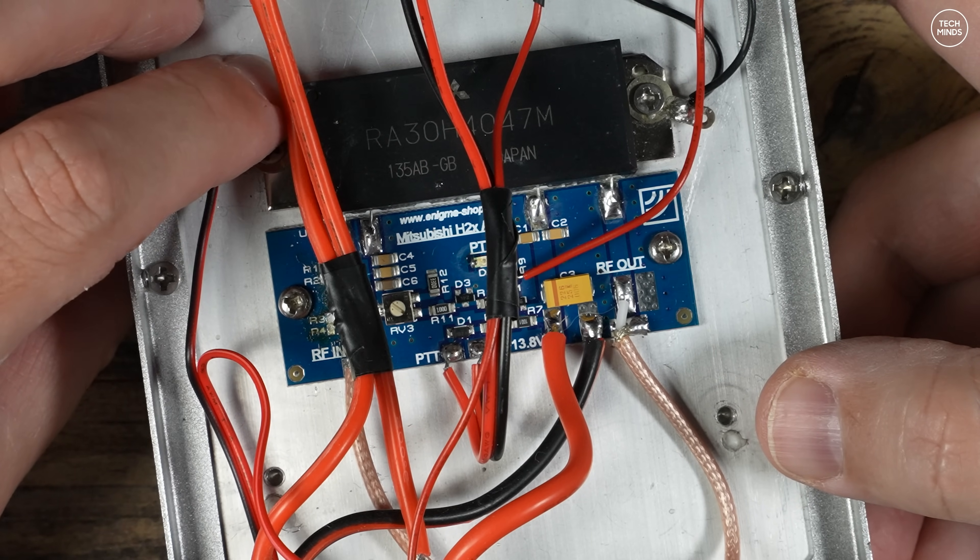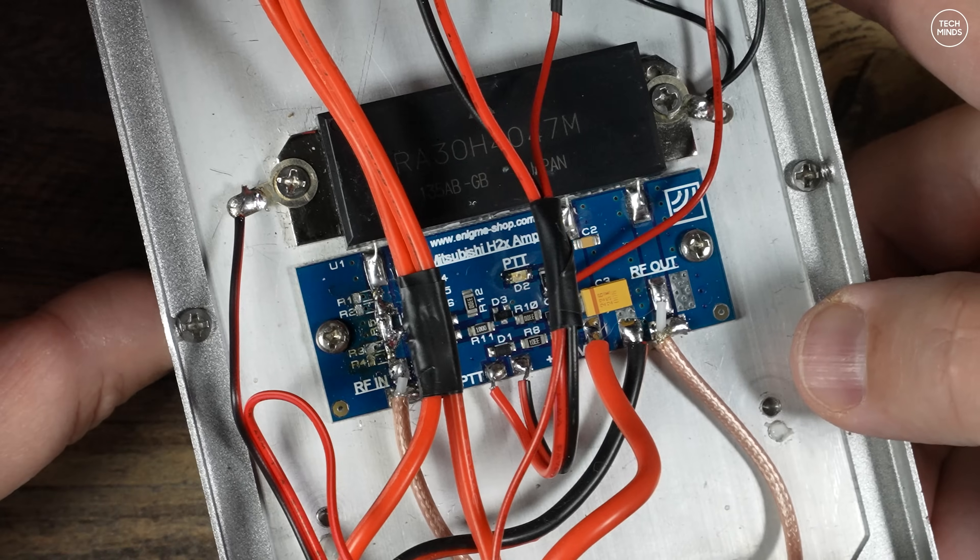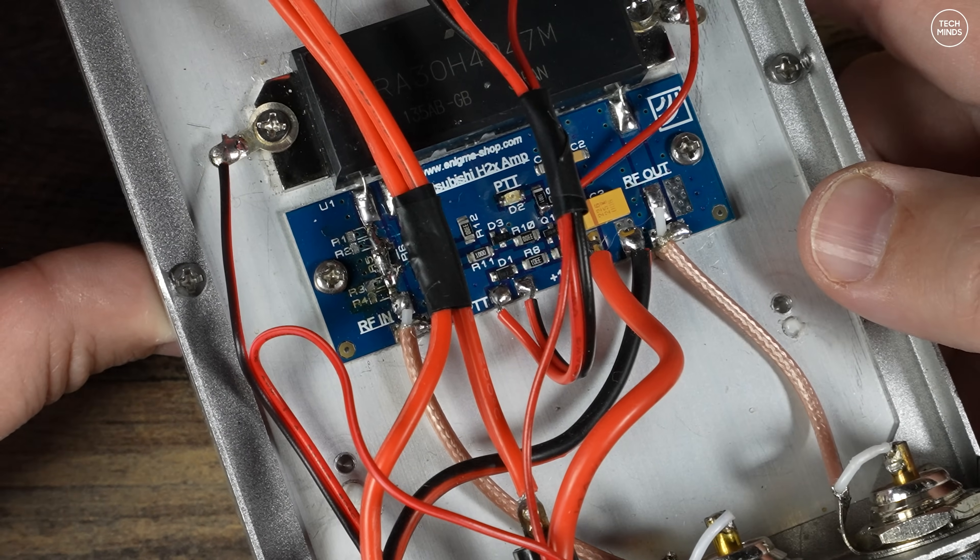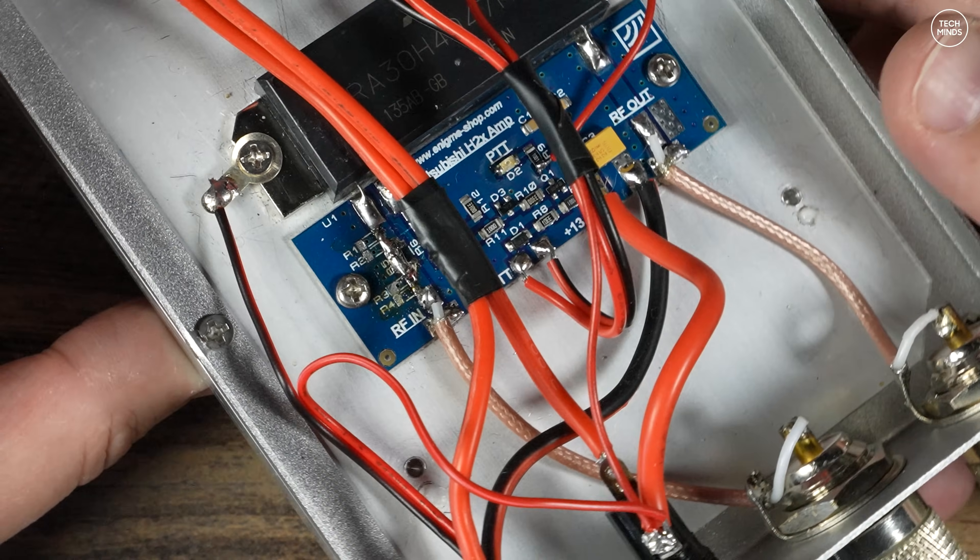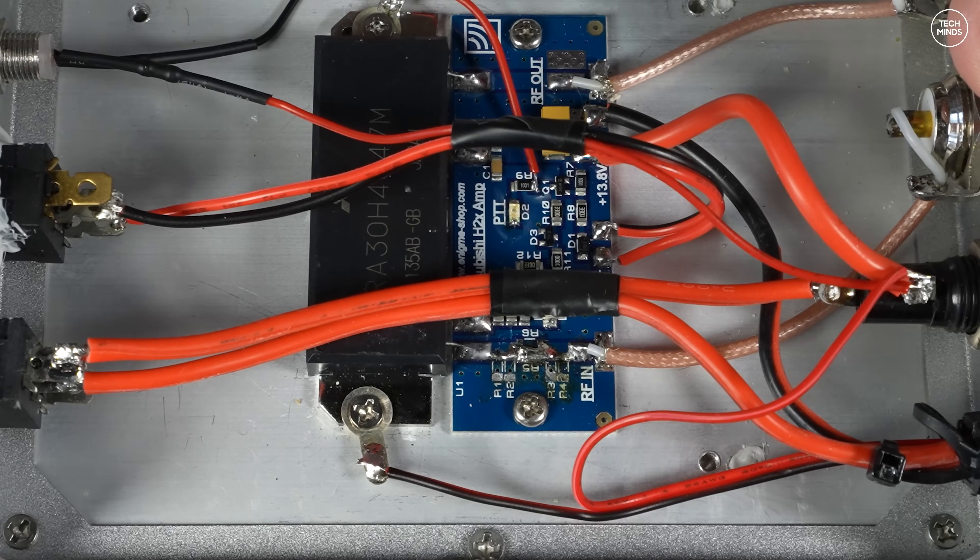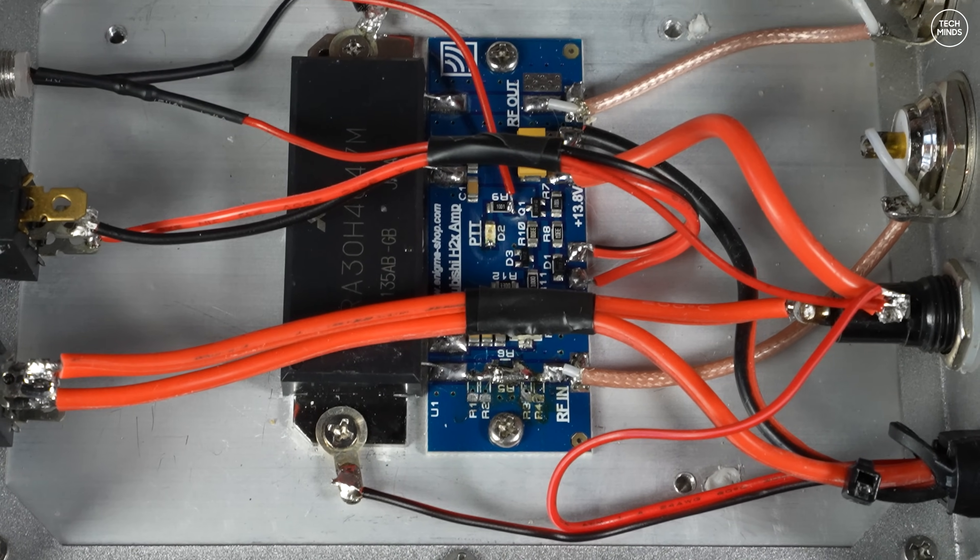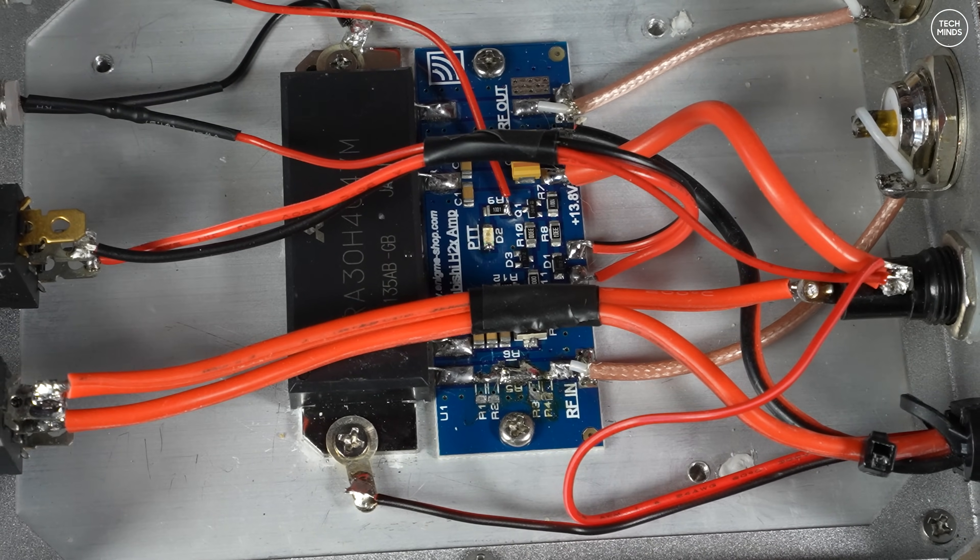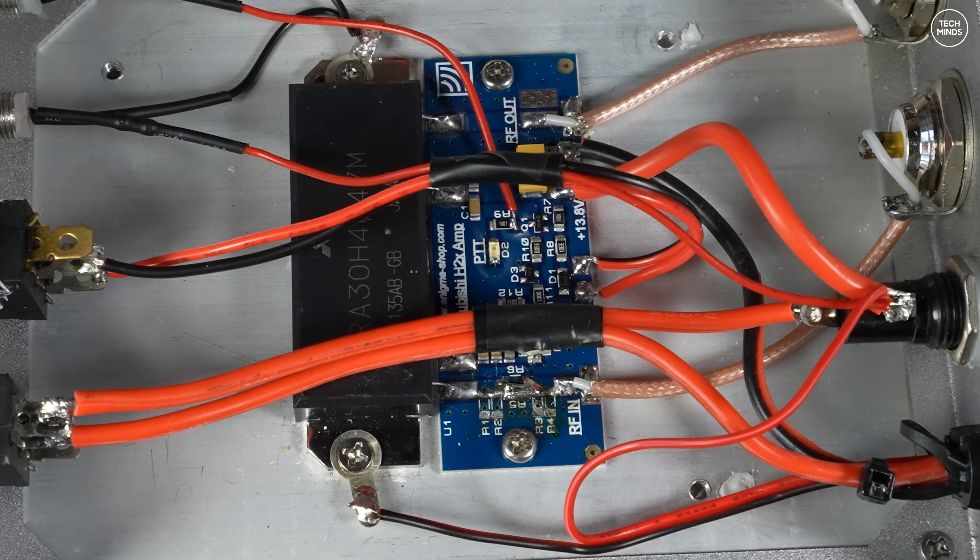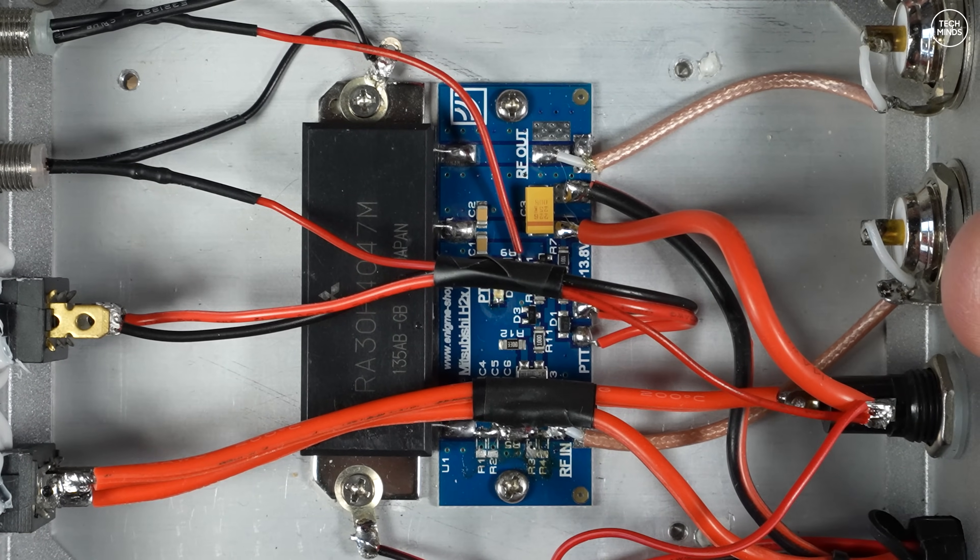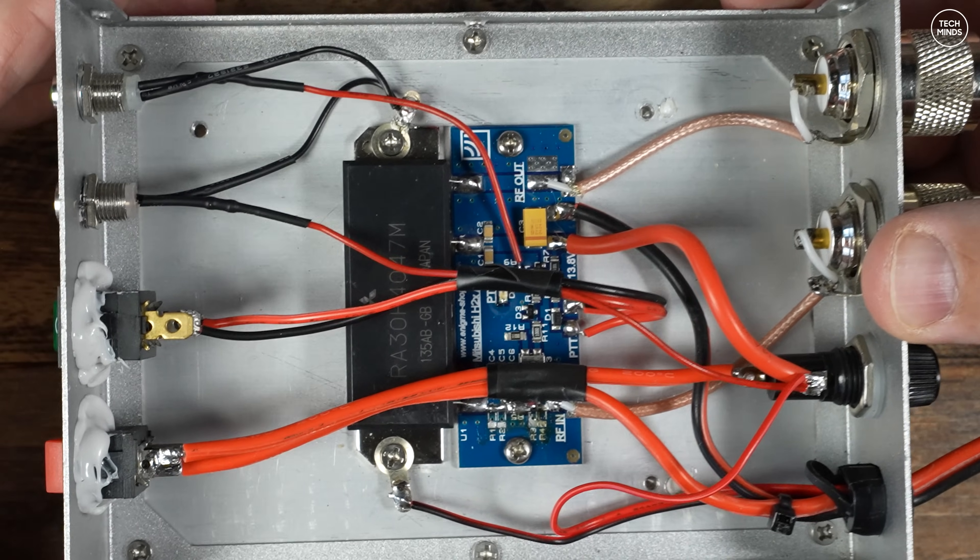There was also a 6 dB attenuator on the board which I removed by removing six resistors and then just bridging those for a direct connection from the antenna input port to the input pin of that RF module.